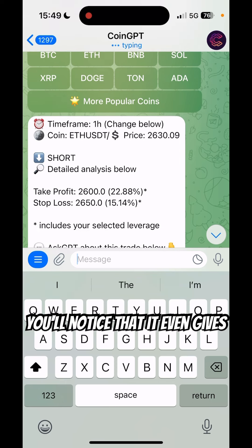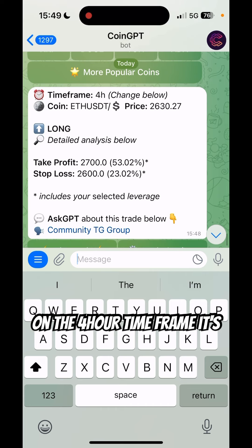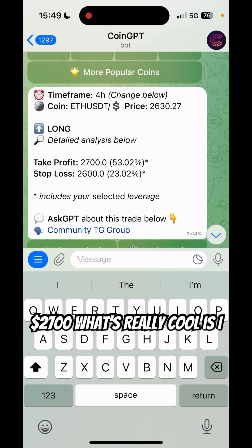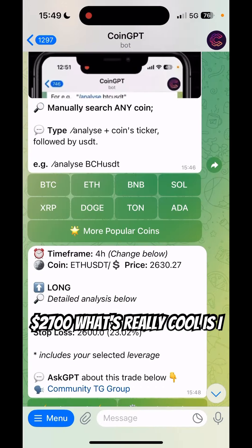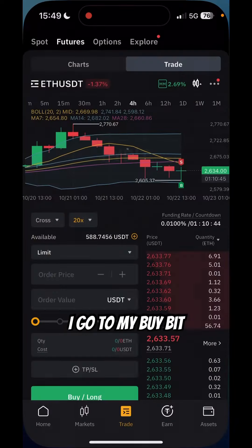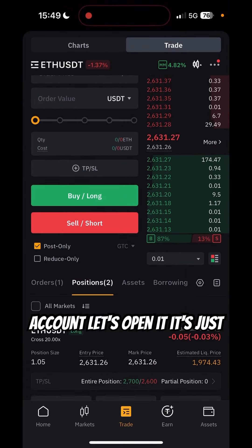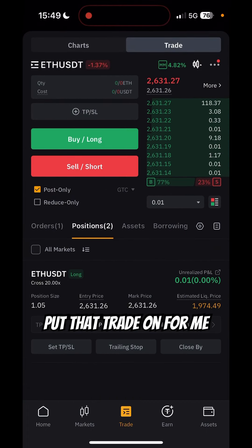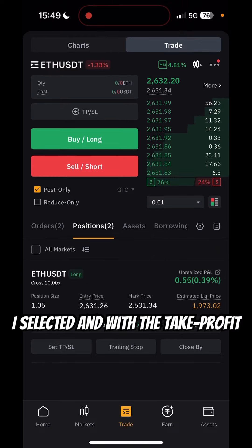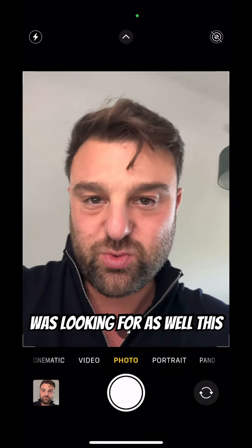You'll notice that it even gives a take profit and stop loss. On the four-hour time frame it's given us a take profit of $2,700. What's really cool is I can click 'take trade,' and if I go to my Bybit account — it's just put that trade on for me in real time with the leverage I selected, and with the take profit and stop loss level I was looking for as well.